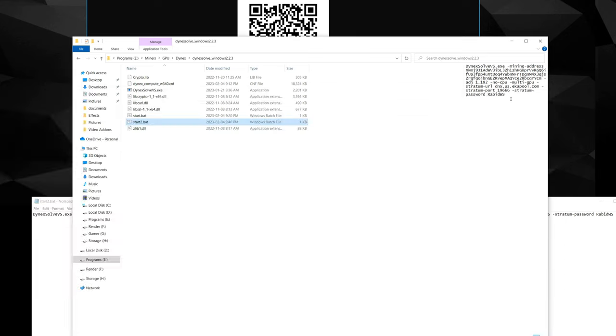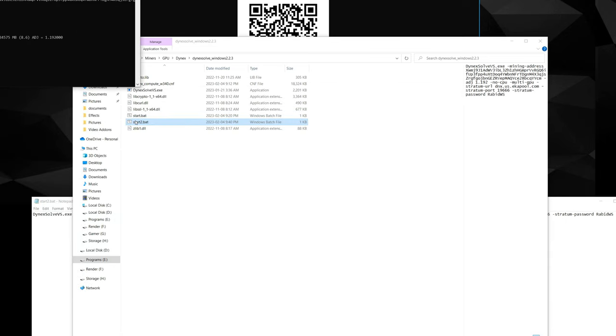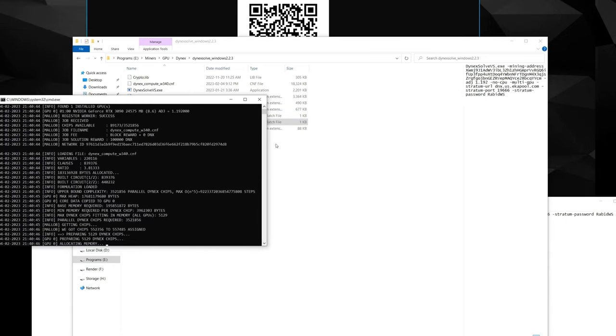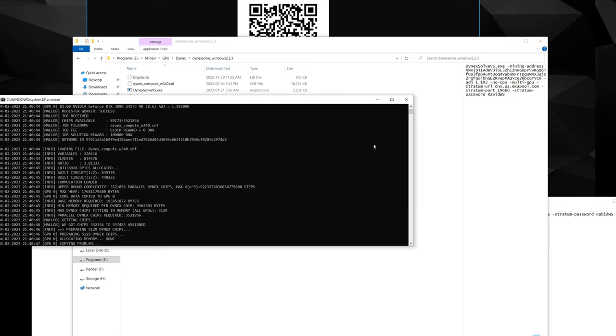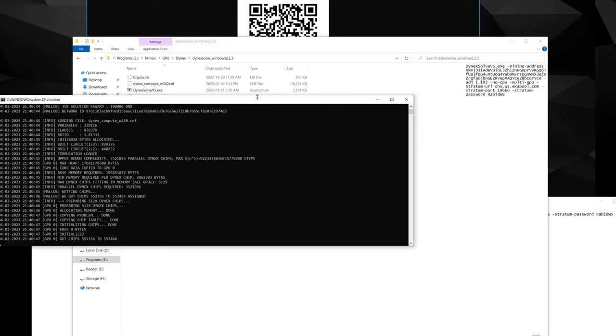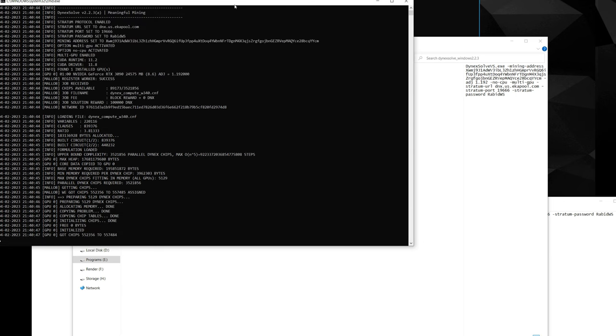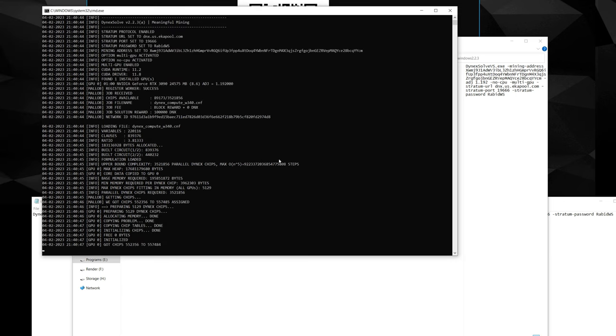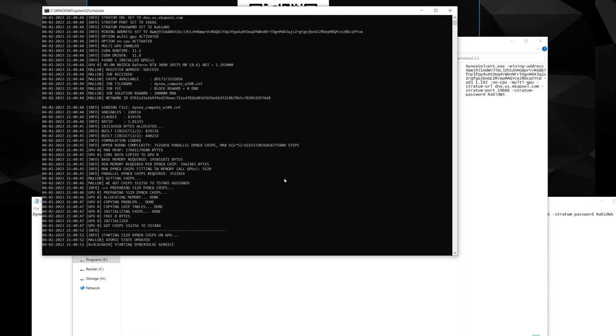And then just double click it. There we go, bam! Now all we do is wait for it to connect to the pool and you'll be up and running Dynex. So I'm just going to let this run for a couple minutes and then I'll check the pool just so that we know the GPU is actually detected at the pool.